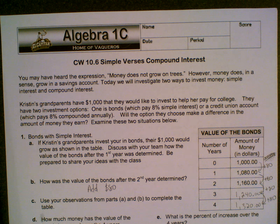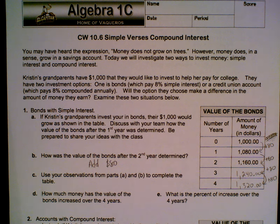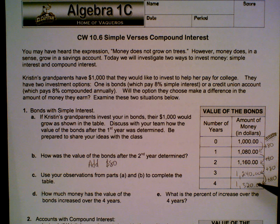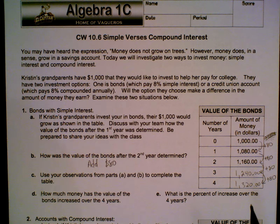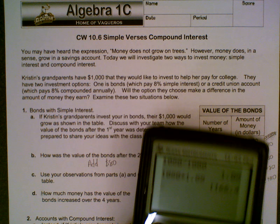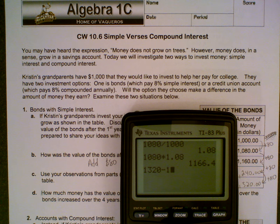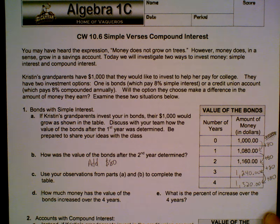Question 1: Bonds with simple interest. If Kristen's grandparents invest in bonds, their $1,000 would grow as shown in the table. How does the value of the bond after the first year was determined? Be prepared to share your ideas with the class. So we go from $1,000 to $1,080. How can we get from this one to that one? There are two different ways we can do this.